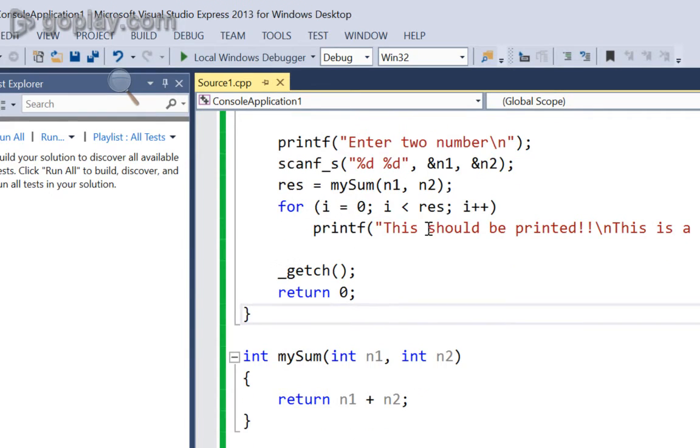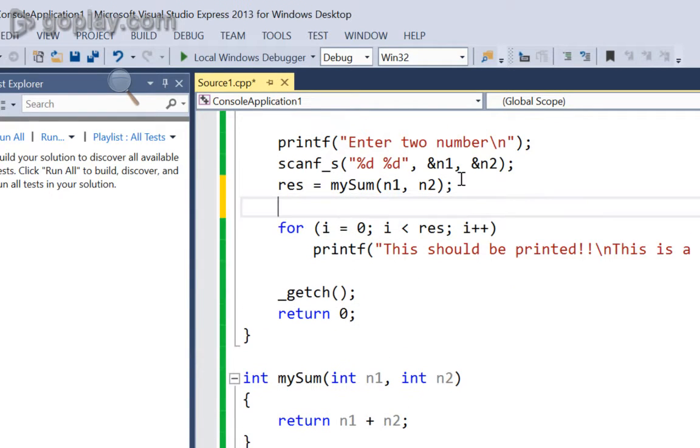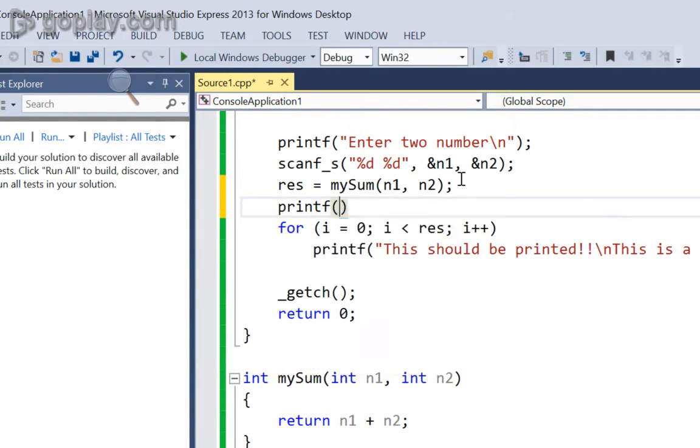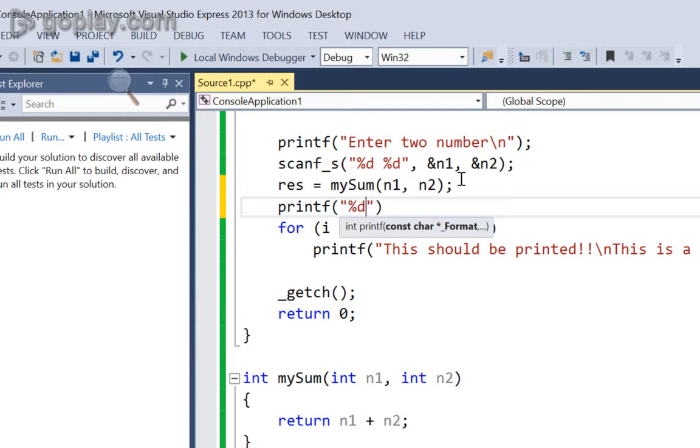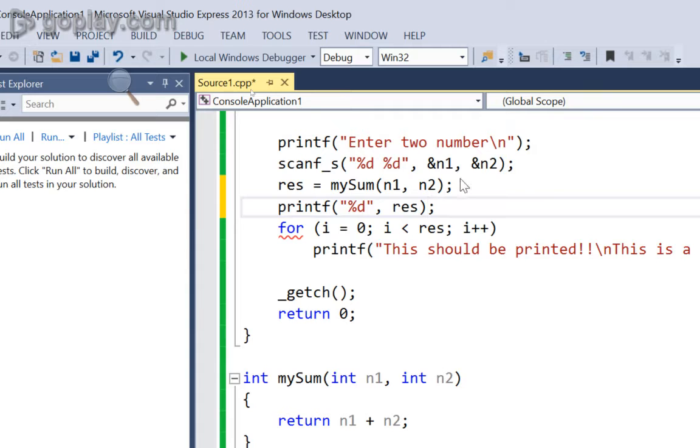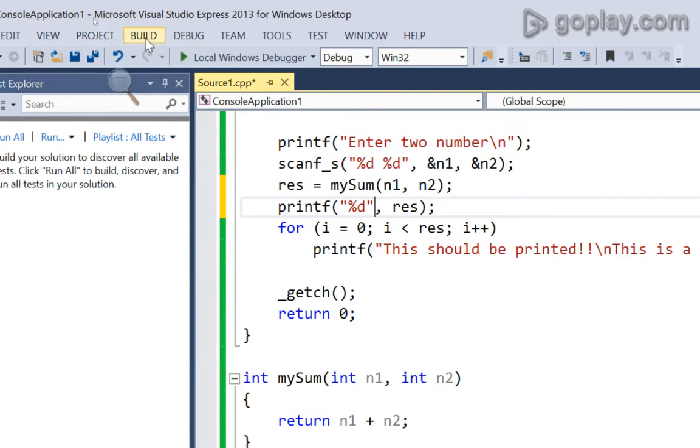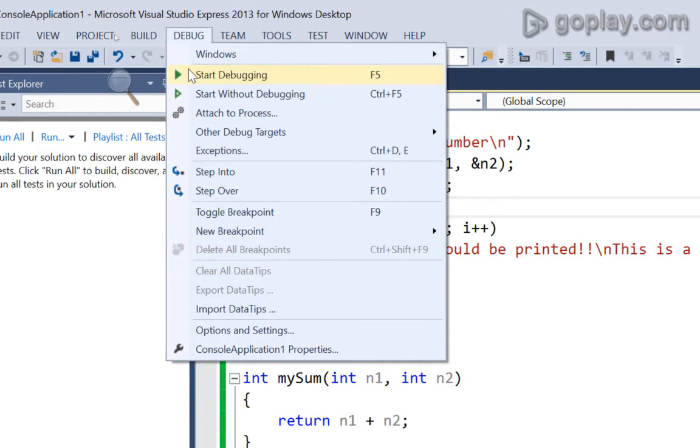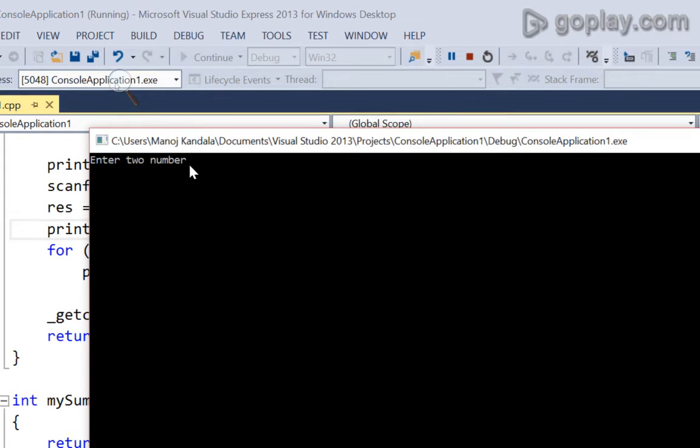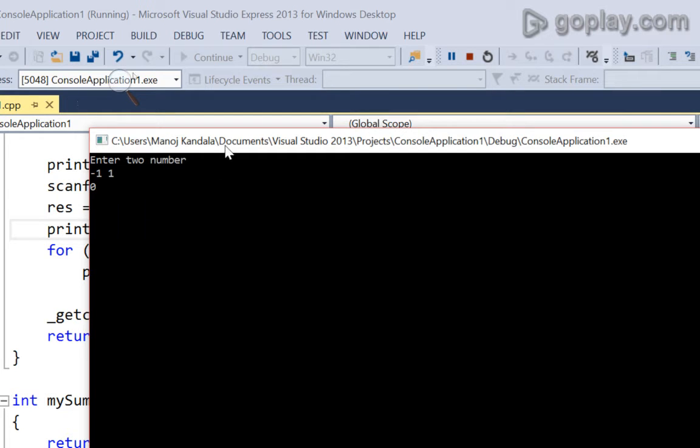Here, I can either put a printf statement saying %d result. This will print the result. Now, if I give two numbers again as minus 1 and 1, now I know that the sum is equal to zero.